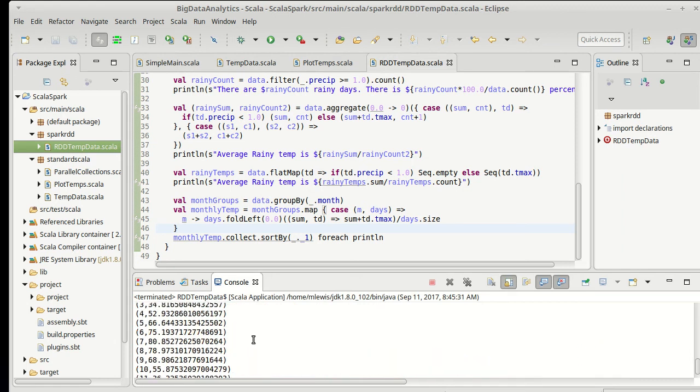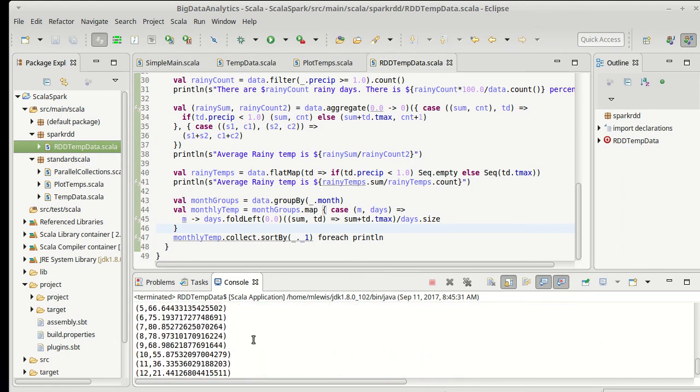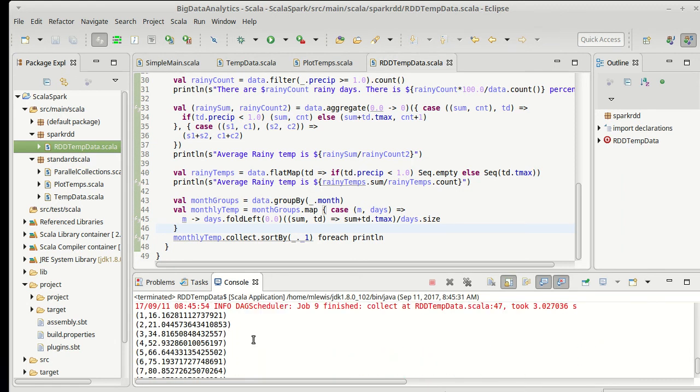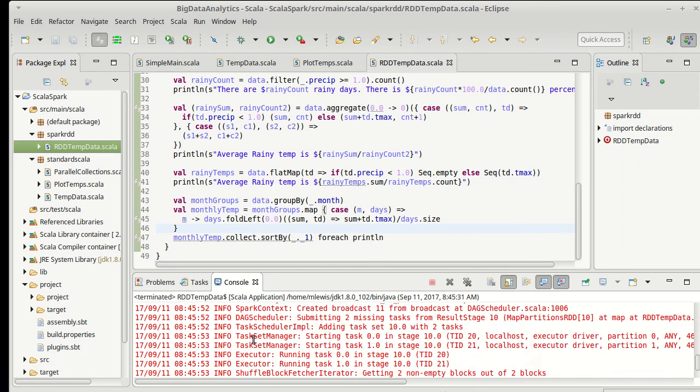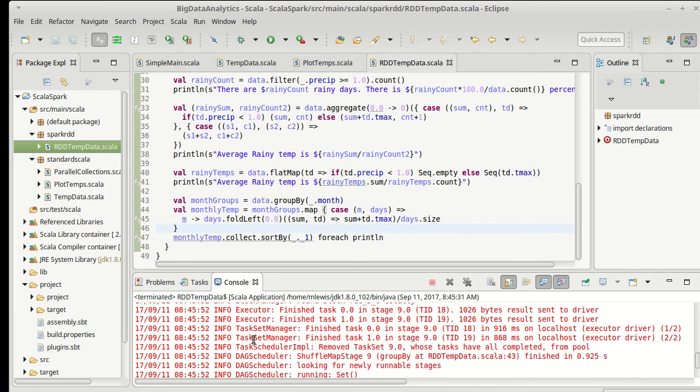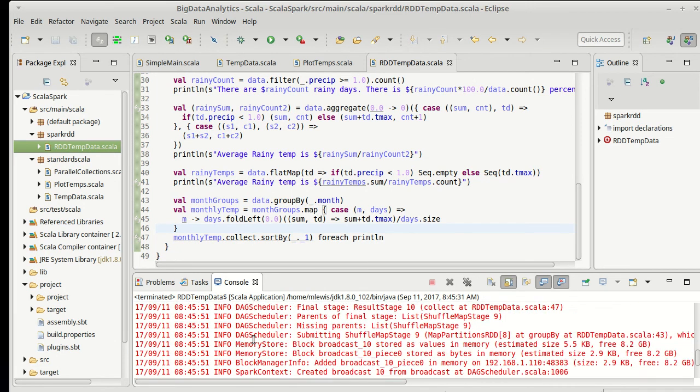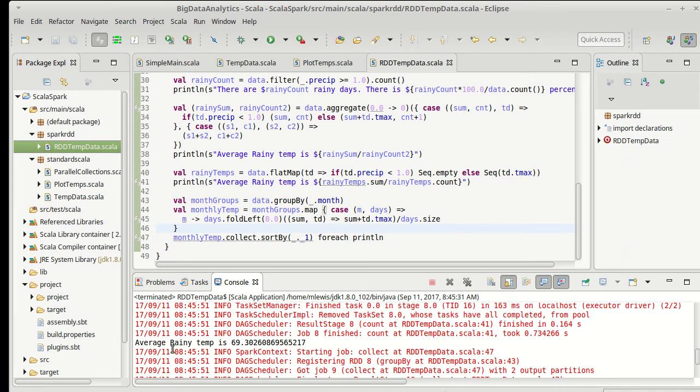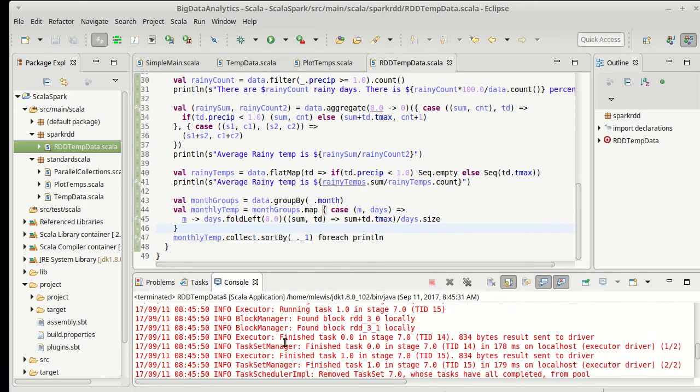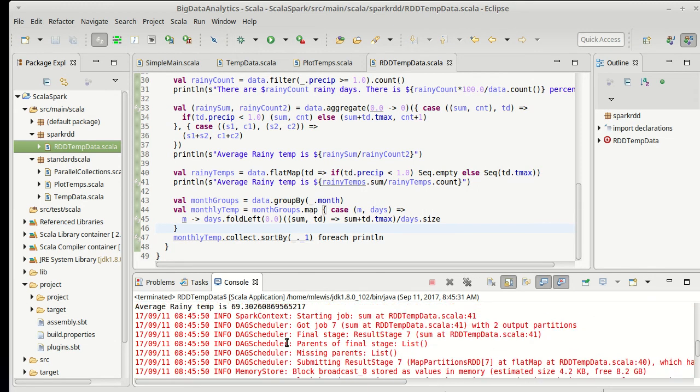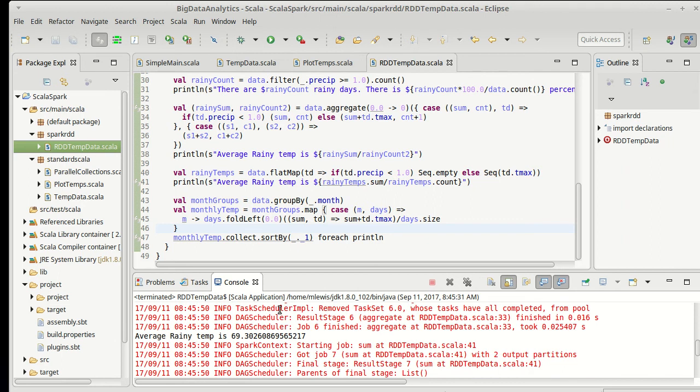So here's the monthly values. Once again, this time they came out in order because we were actually sorting an array. Rainy day temperature on average 69.3, calculated with the flat map, calculated with the aggregate 69.3.